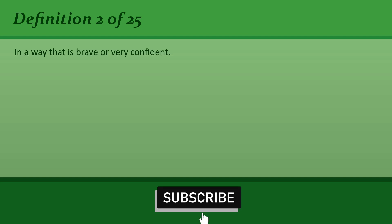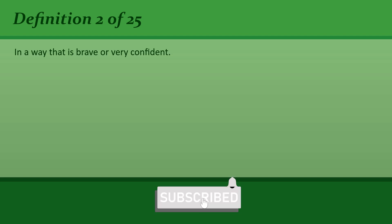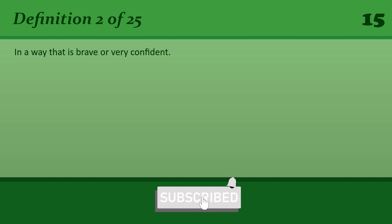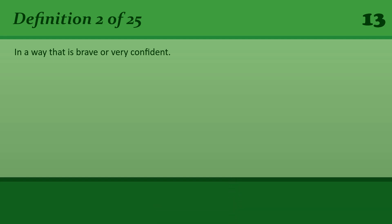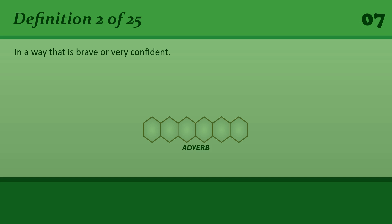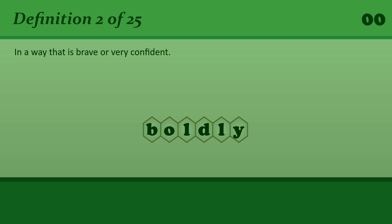In a way that is brave or very confident. Boldly. The president had already boldly declared victory.